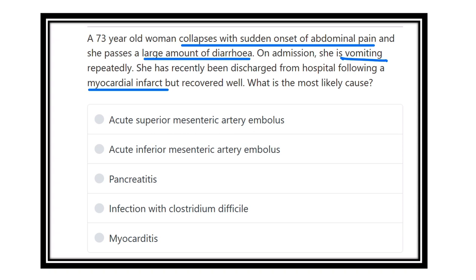This is an elderly patient presenting with collapse and sudden onset abdominal pain. Key findings are the abdominal pain and the large amount of diarrhea — these two points we must keep in mind carefully. Additionally, there is a recent history of myocardial infarction, meaning there is compromise of the heart, which can cause different types of thrombus formation.